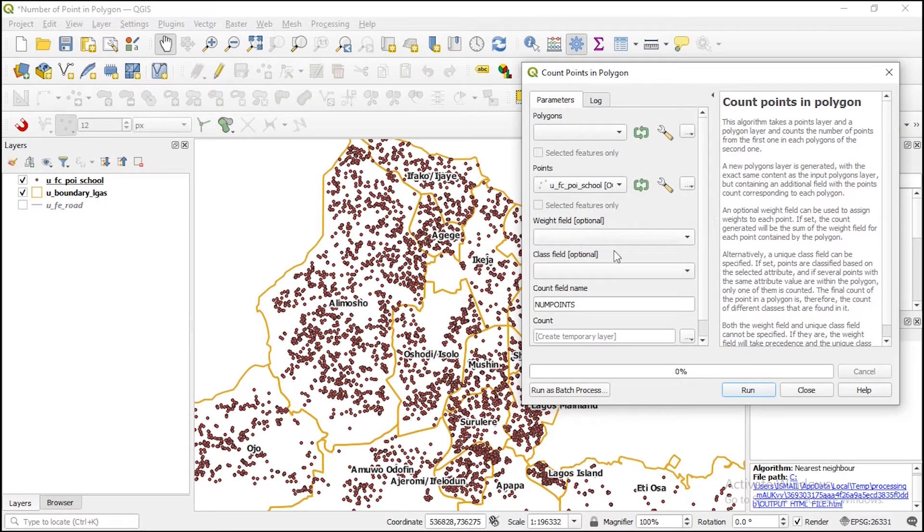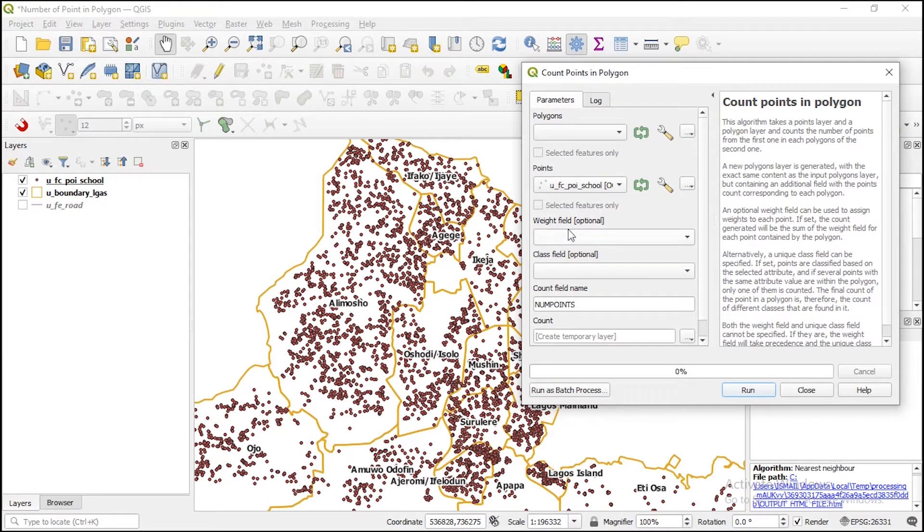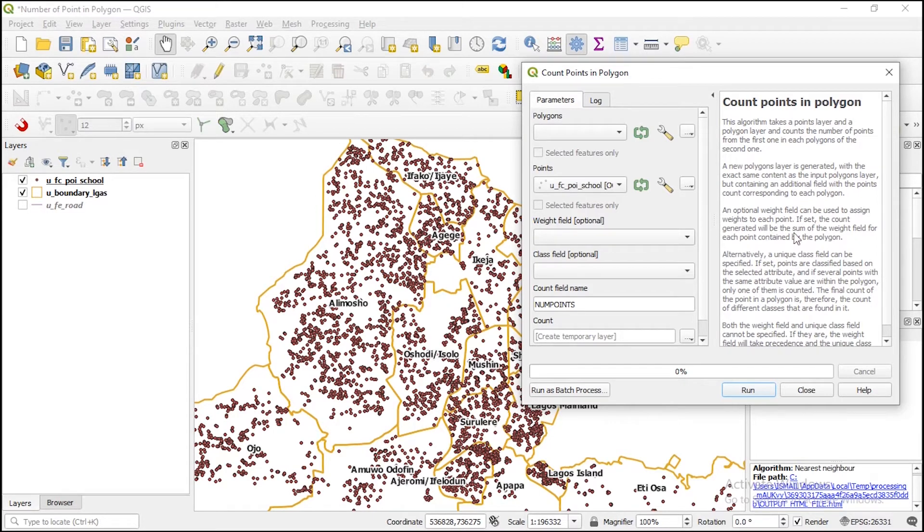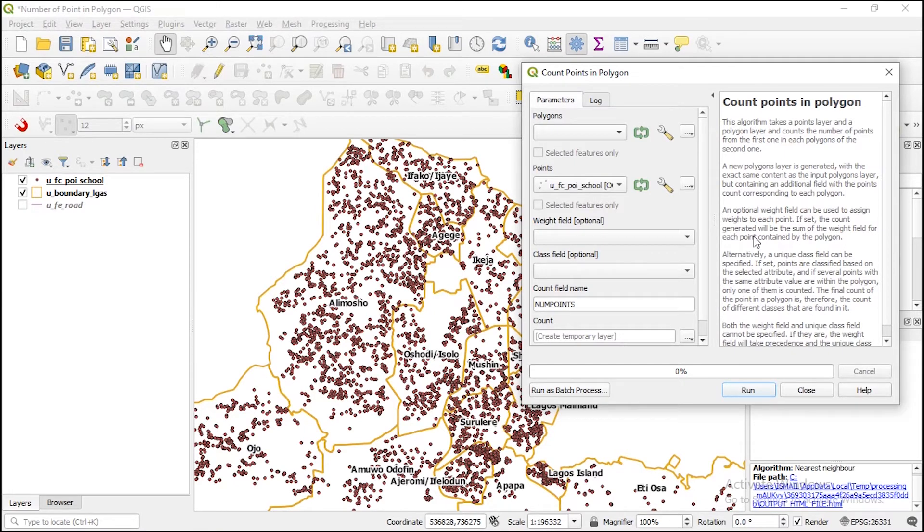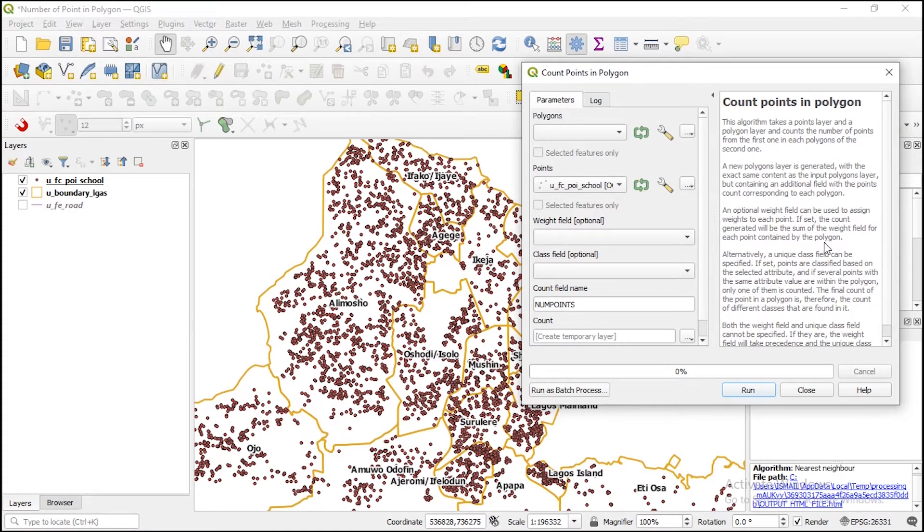Then you can assign weights. And if you look at this window here, you will see it is optional. Meaning that if you assign a weights field to each point, the count generated will be the sum of the weights field for each point contained by the polygon. It is optional.